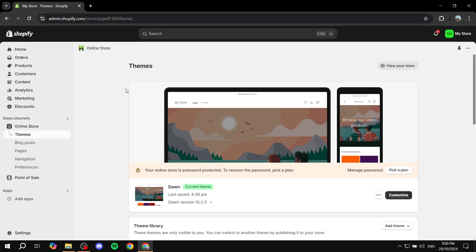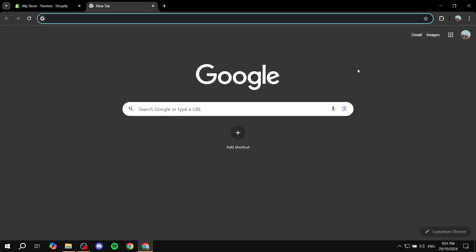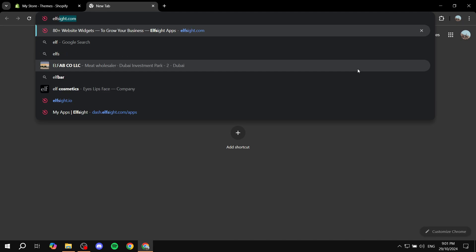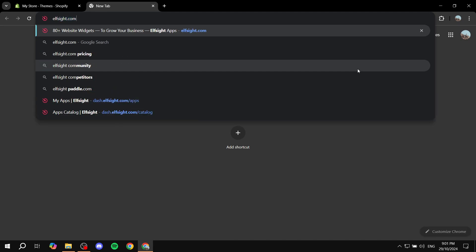Open up a new browser tab and then you just want to go to this site which is elfsight.com. Site as in website, so elfsight.com, and then just hit enter. This is pretty much where you want to go.